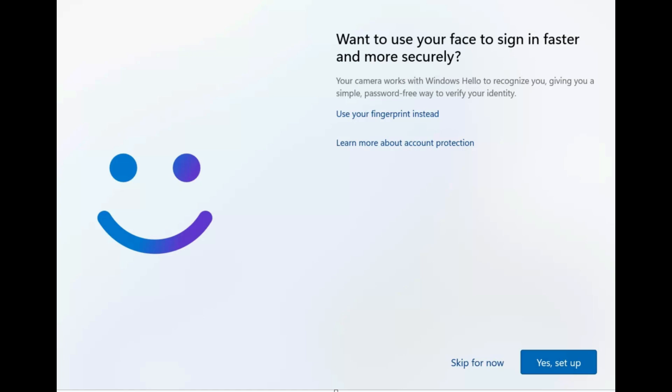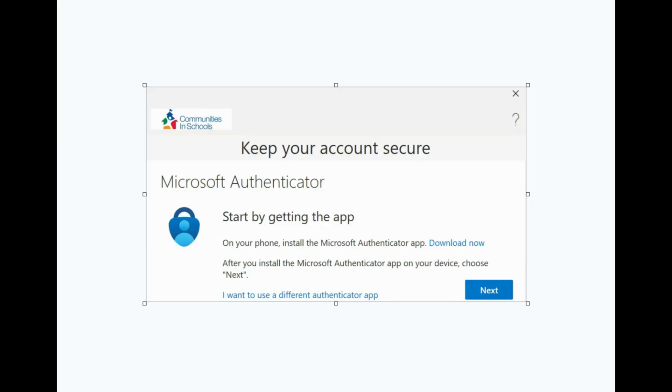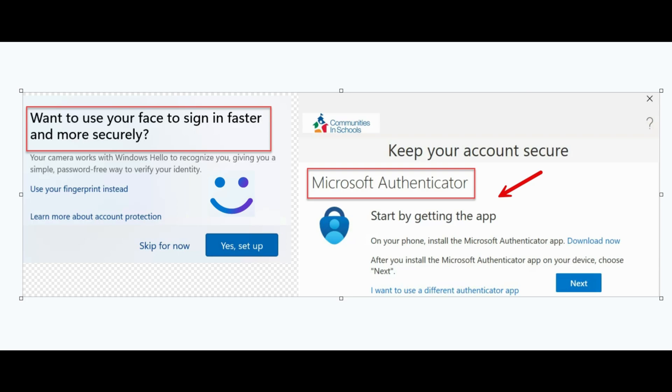First, the user on startup is facing this screen where it says to enable face sign-in. Secondly, it goes to this page where it says to enable Microsoft Authenticator. We want to get rid of this, so how can we disable this on a domain PC? There are a few steps that we have to follow and we are going to explore all of them and successfully disable them.